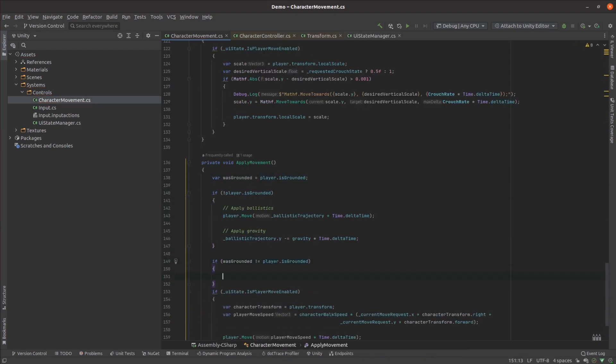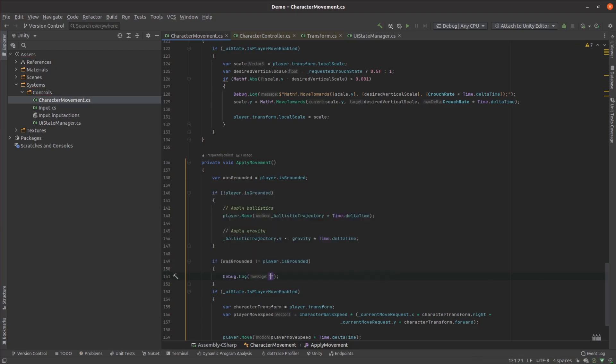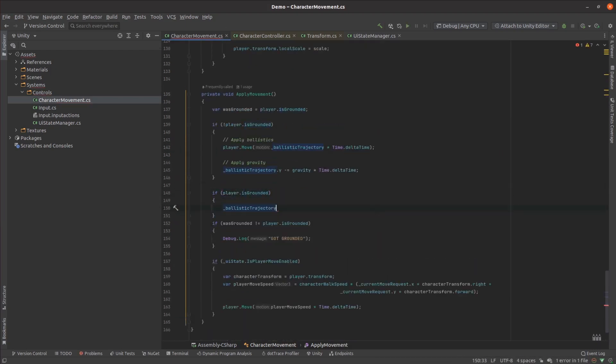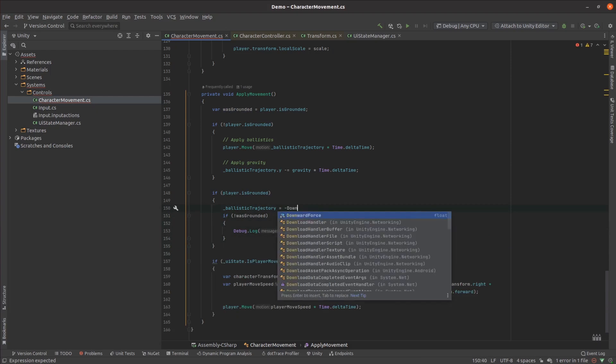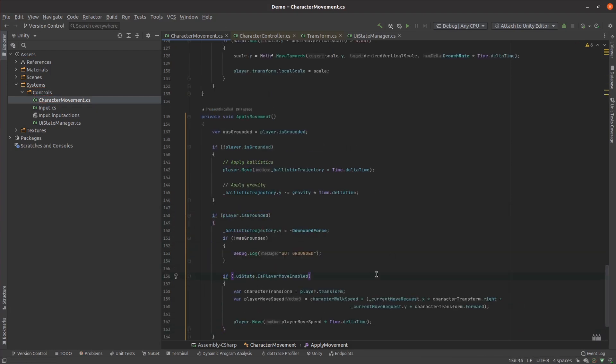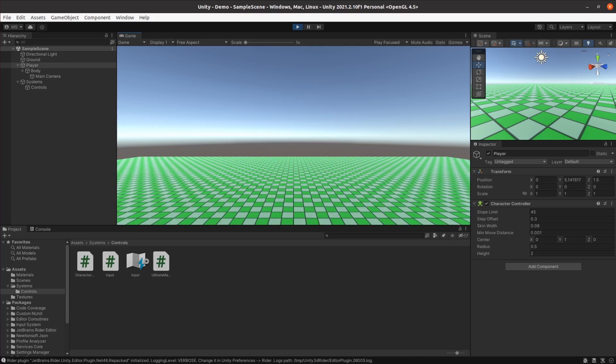I didn't want the player to be able to control the character's movement while they were airborne. Within the fixed update method, I applied gravity and made sure I cancelled out any vertical movement the moment the character hit the ground.